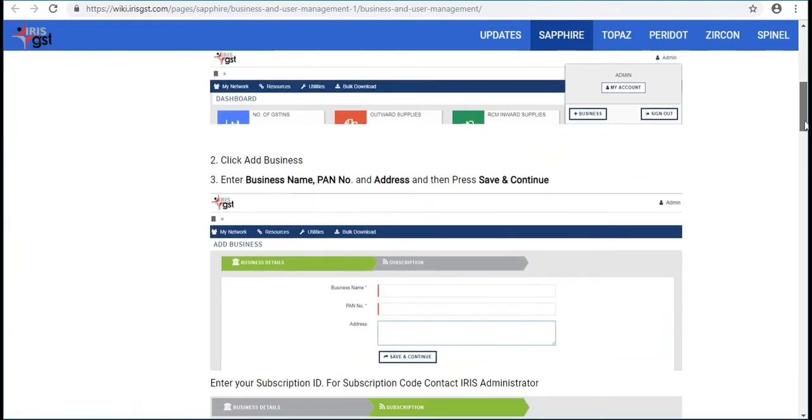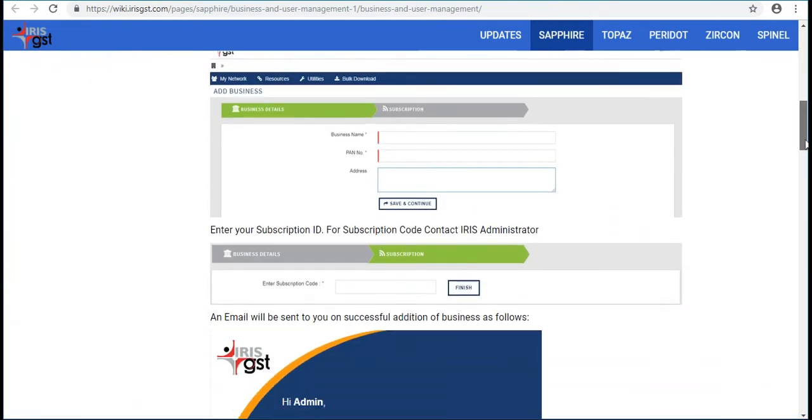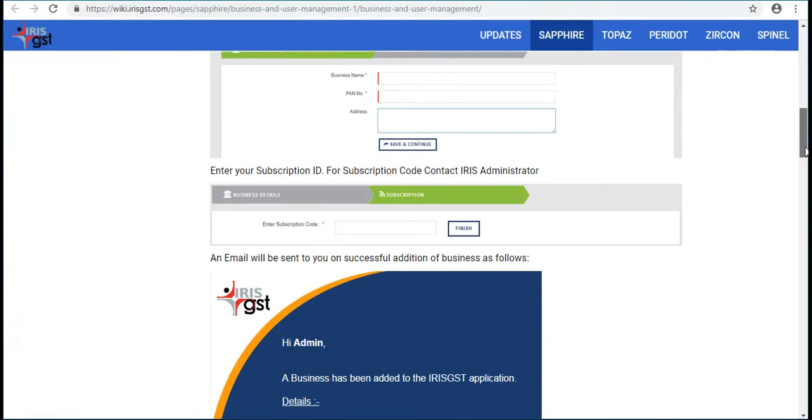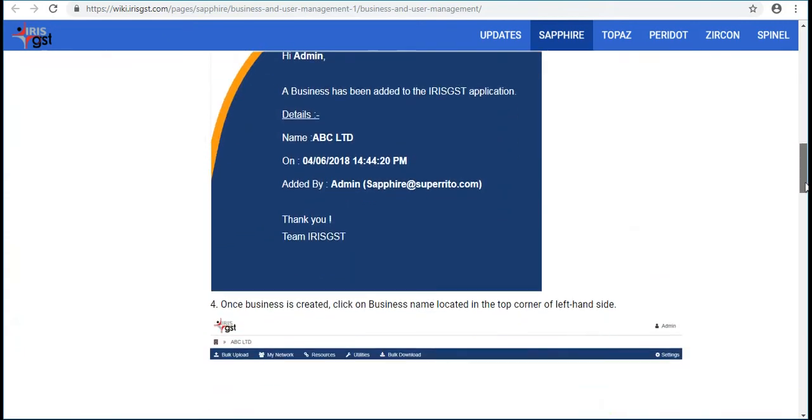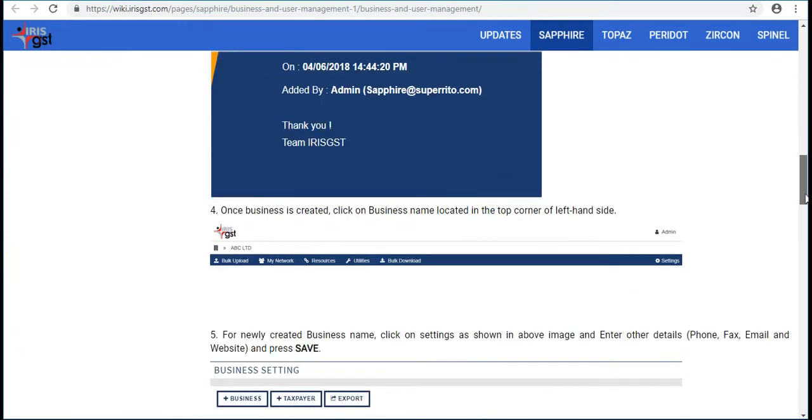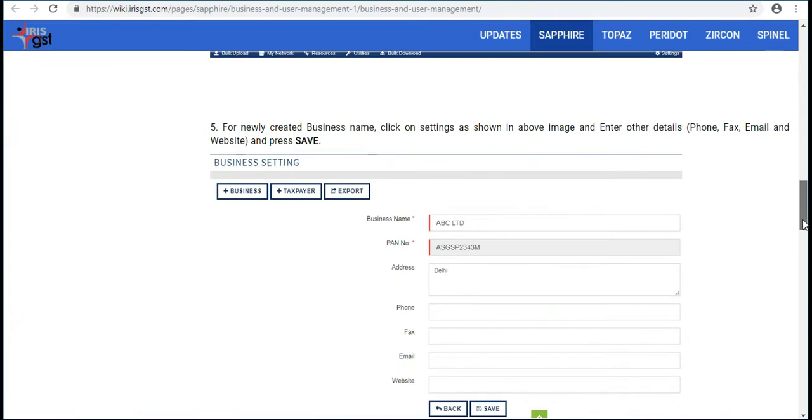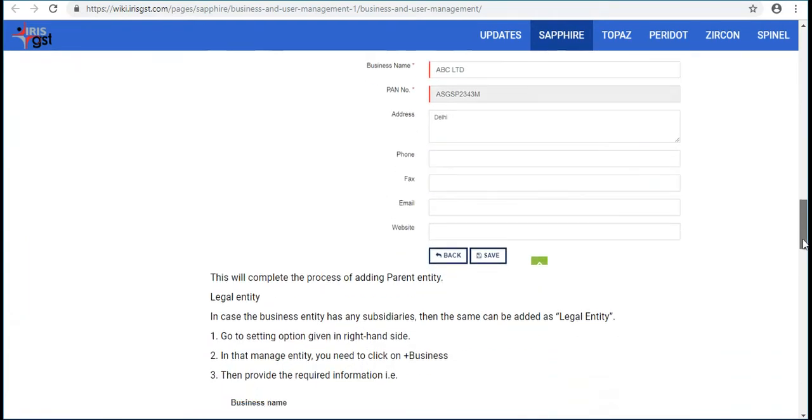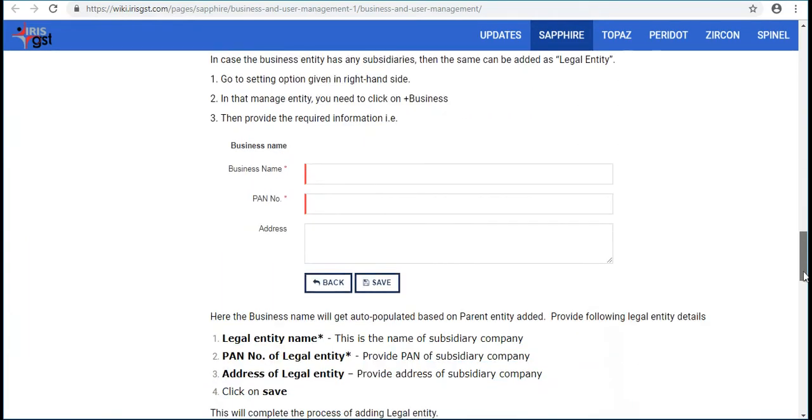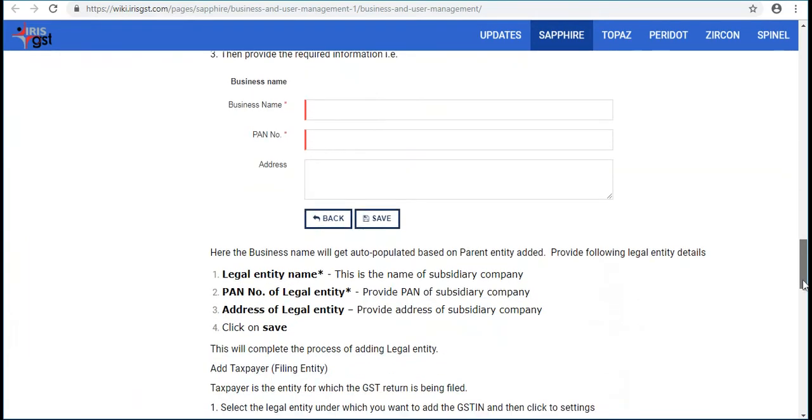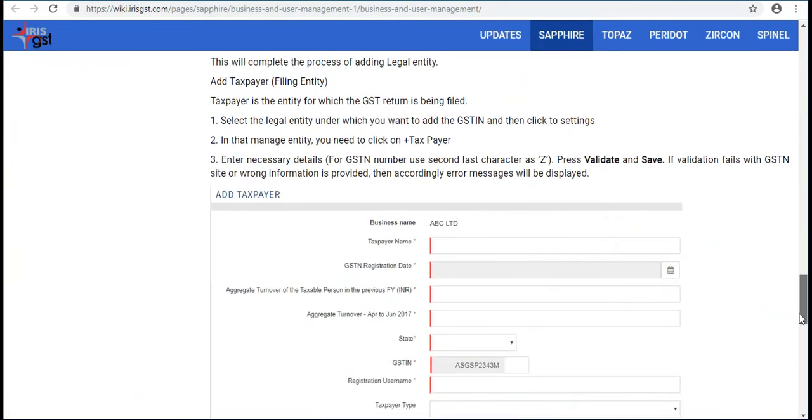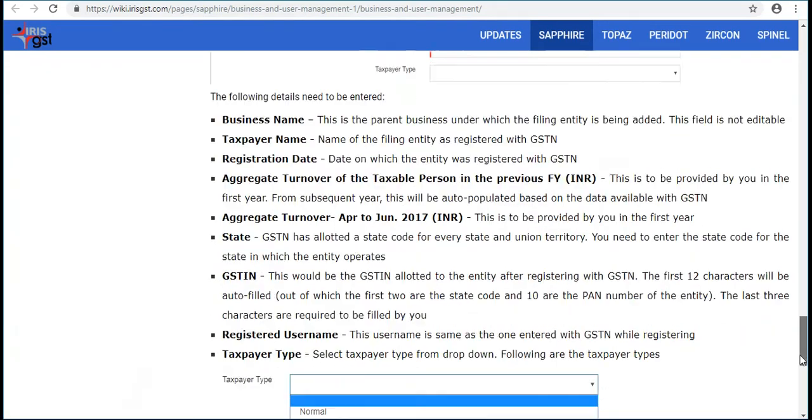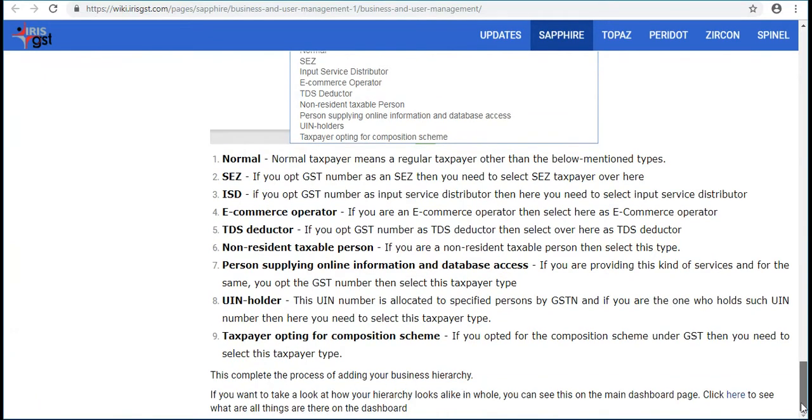These are the steps that you need to follow to set up a business.